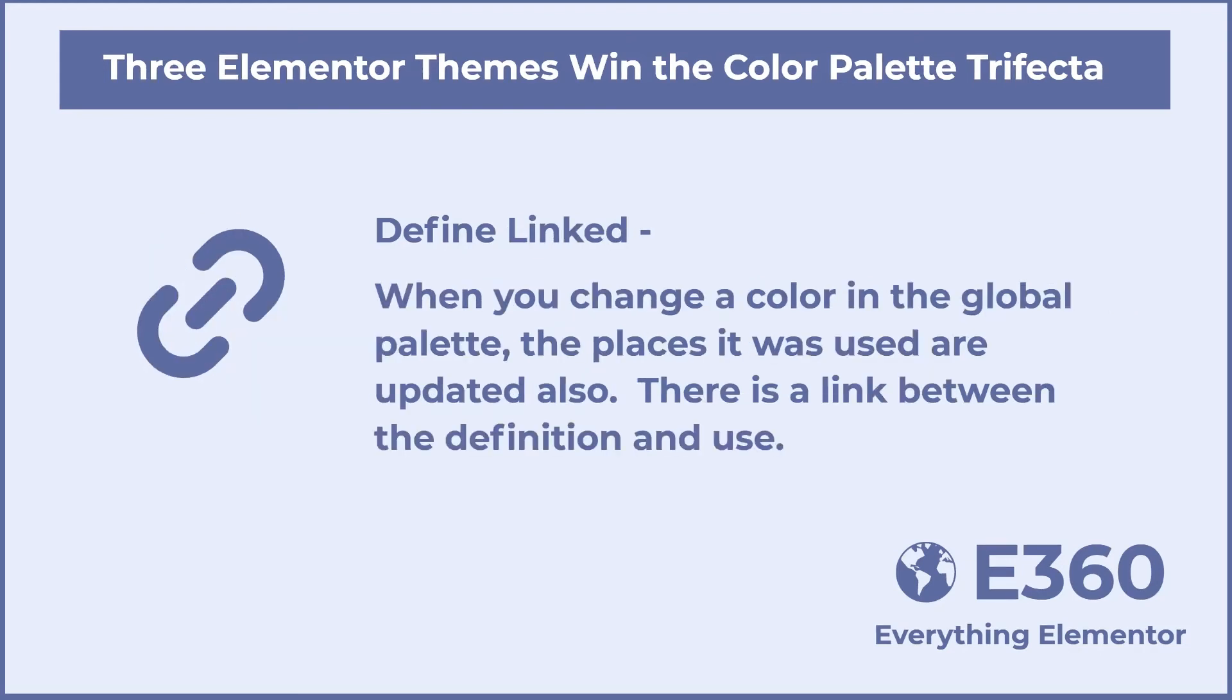Define linked. When you change a color in the global palette, the places it was used are updated also. There is a link between the definition and use. And we saw that all three themes also have linked colors. If you change a global color in the customizer, then the places where it was used also change.